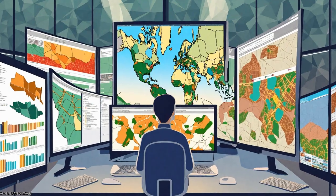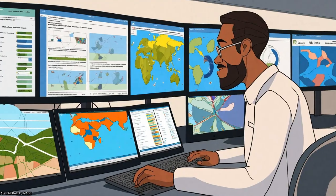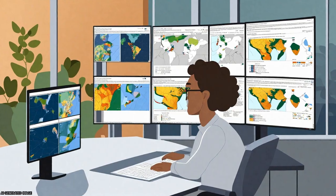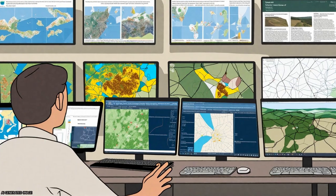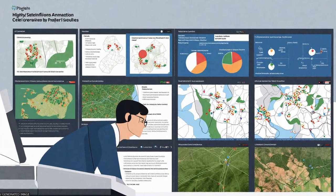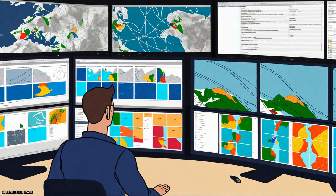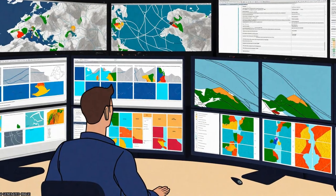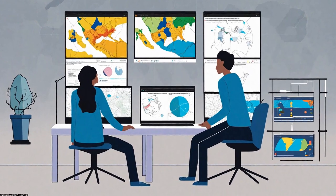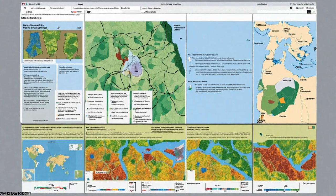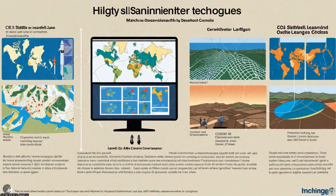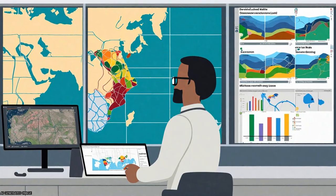Results showed that the random forest algorithm had the highest accuracy of 0.89, while the Mahalanobis distance algorithm had the least accuracy of 0.82. The index-based LULC and visual cross-validation also showed that the random forest algorithm had the highest accuracy level in comparison to the other classifiers.